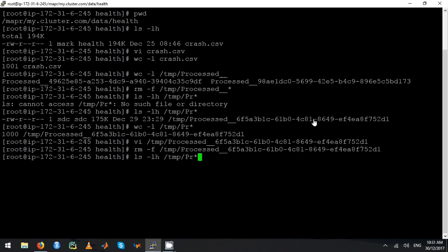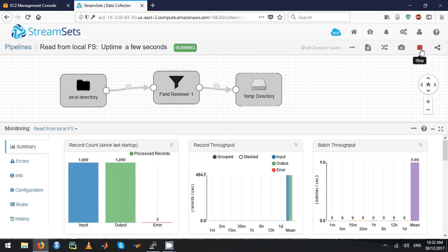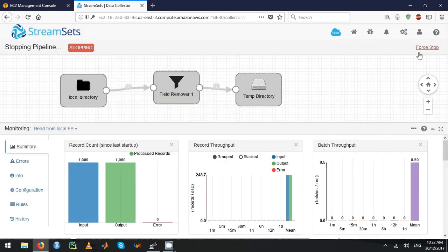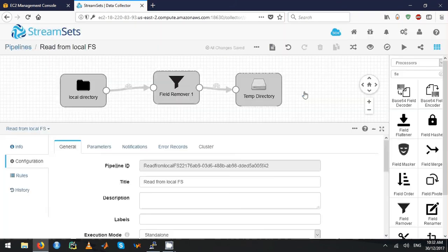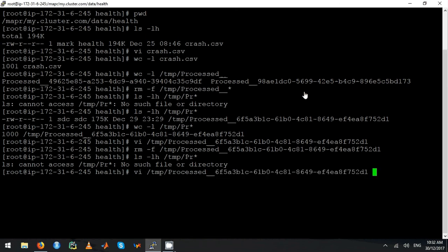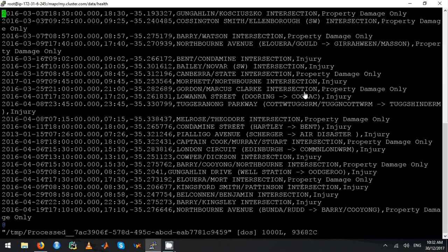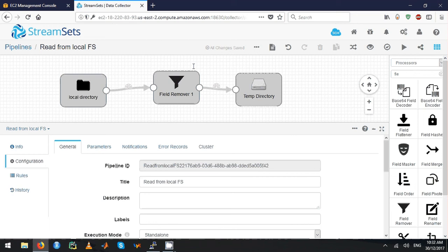Let's quickly check whether anything is processed. Let's run this — it got processed. Let's stop this pipeline. There's a file that got created. Right now you can actually only see those fields — only the severity and the location. Alright, thank you.